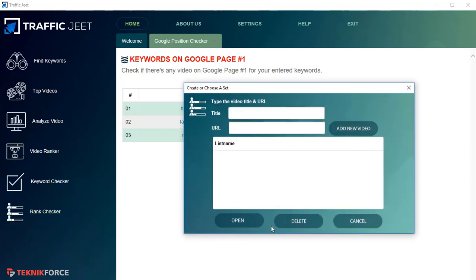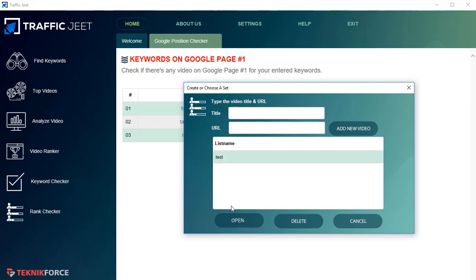Finally, there's the Rank Checker — a quick and easy rank checking system that lets you find out how a video is ranking for any keyword over time. You can track your own keywords or your competitors' keywords and see how they're performing. To use it, give it a title and put in the URL of the video you want to check, then click 'Add New Video' and 'Open.'